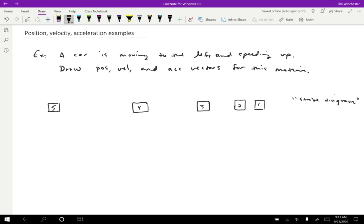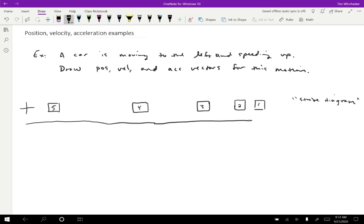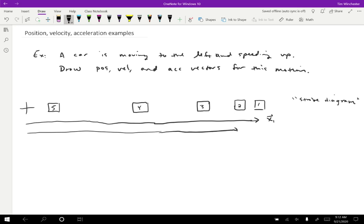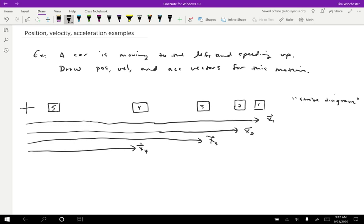I want to start out by drawing position vectors. I'm going to pick an origin — I'm allowed to pick it anywhere convenient. I'll put it in line with the objects. My position vectors go from the origin to the location where the object is at each time. Position one goes from the origin all the way over to where the object is at time one. Then position two, three, four, and five follow the same pattern.